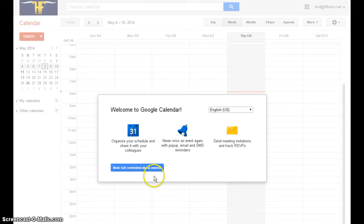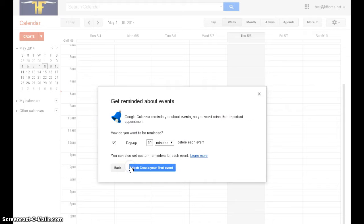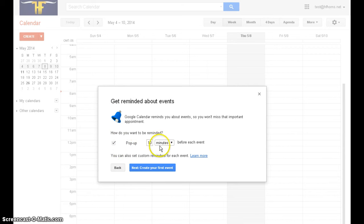So when this box appears, click next. It's going to ask you if you want to get reminded about events. I would go ahead and leave this pop-up reminder checked for 10 minutes before each event. You can always go back and change it.